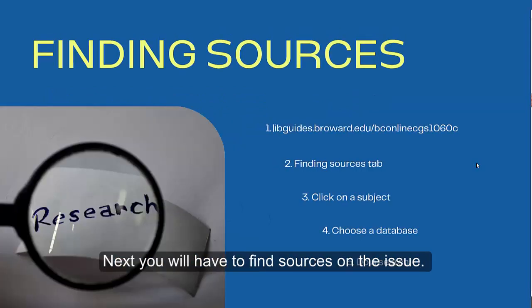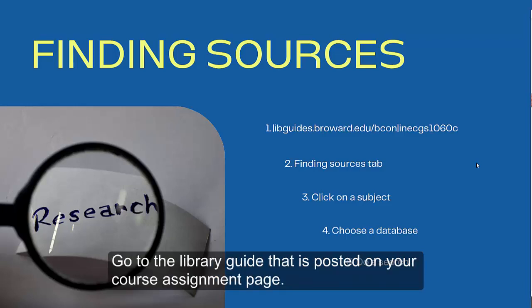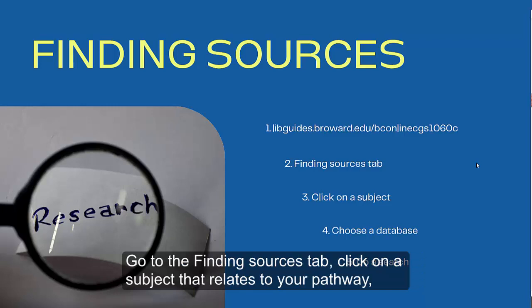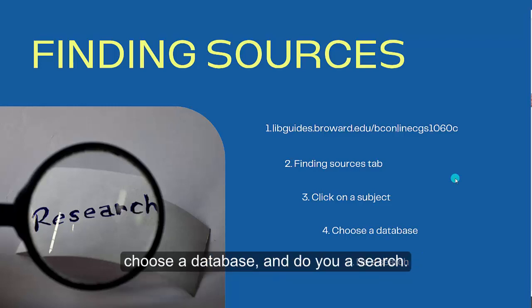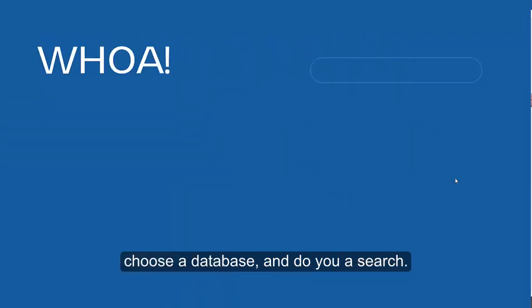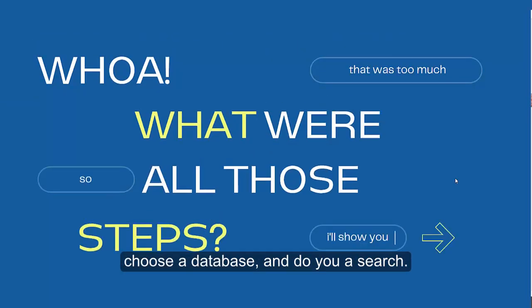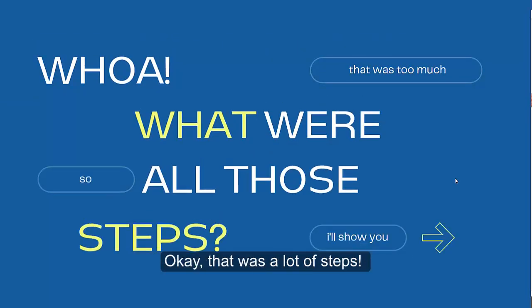Next, you will have to find sources on that issue. Go to the library guide that is posted on your course assignment page, go to the finding sources tab, click on a subject that relates to your pathway, choose a database, and do a search. Okay, that was a lot of steps, so let me do a quick demo for you.